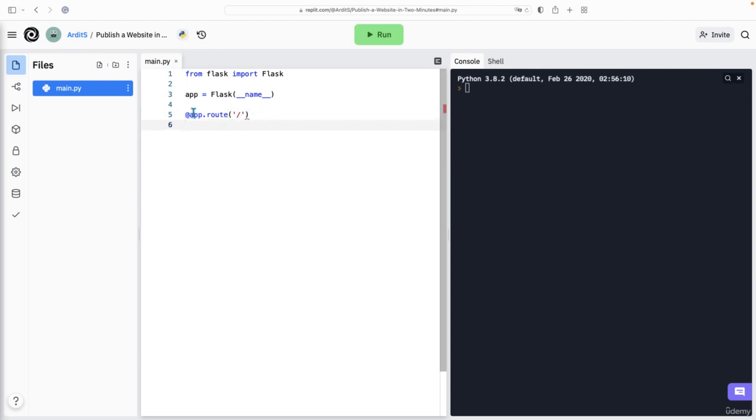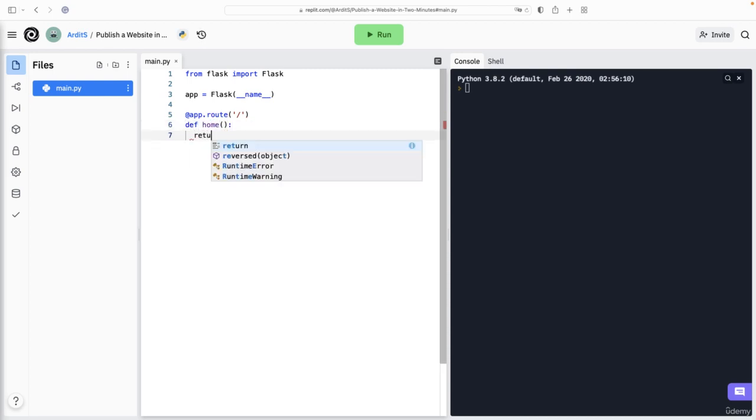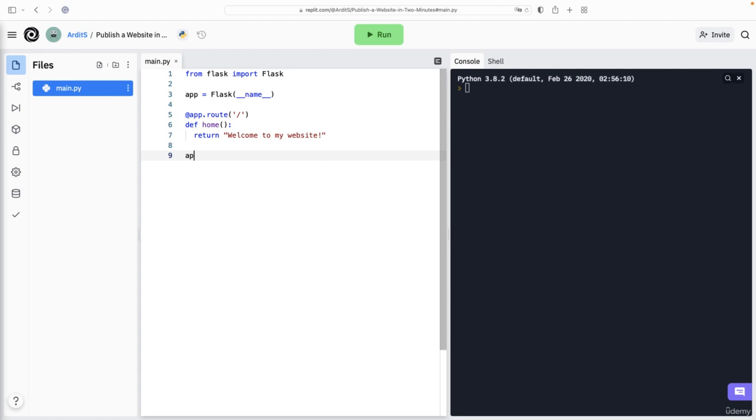After that decorator, you create a function def home, return, welcome to my website. So that is a function.